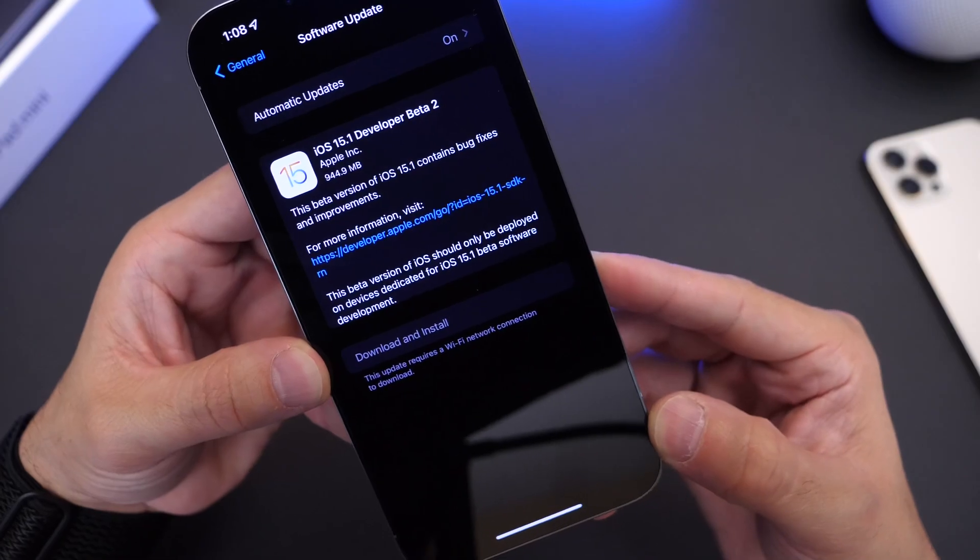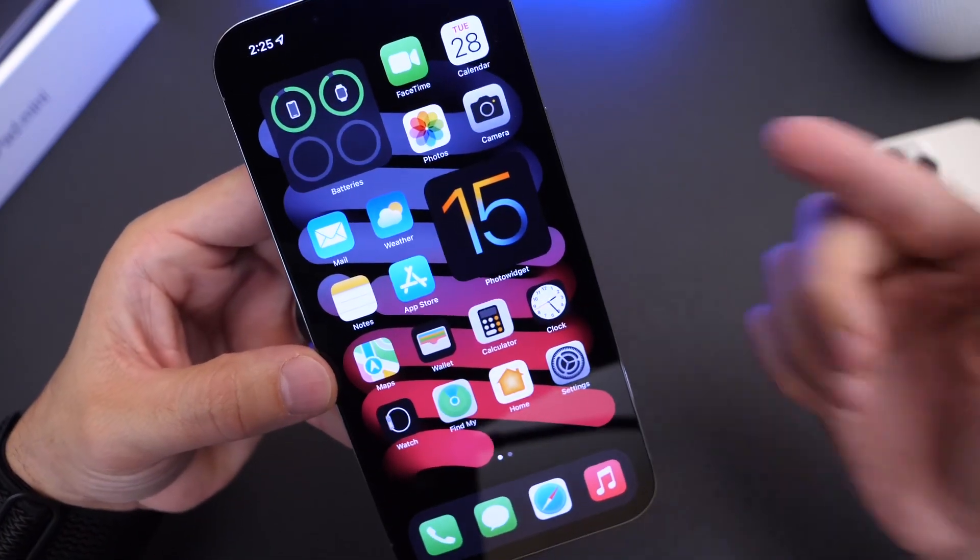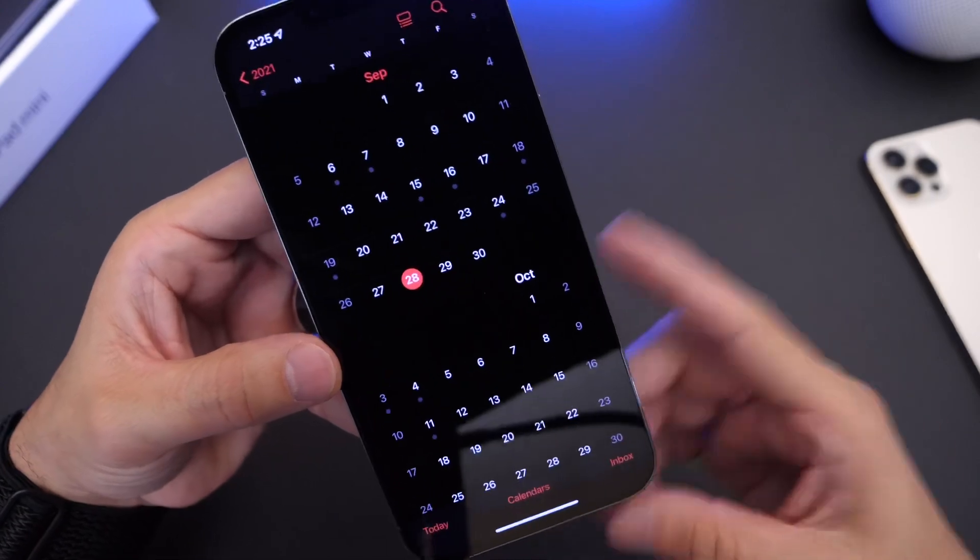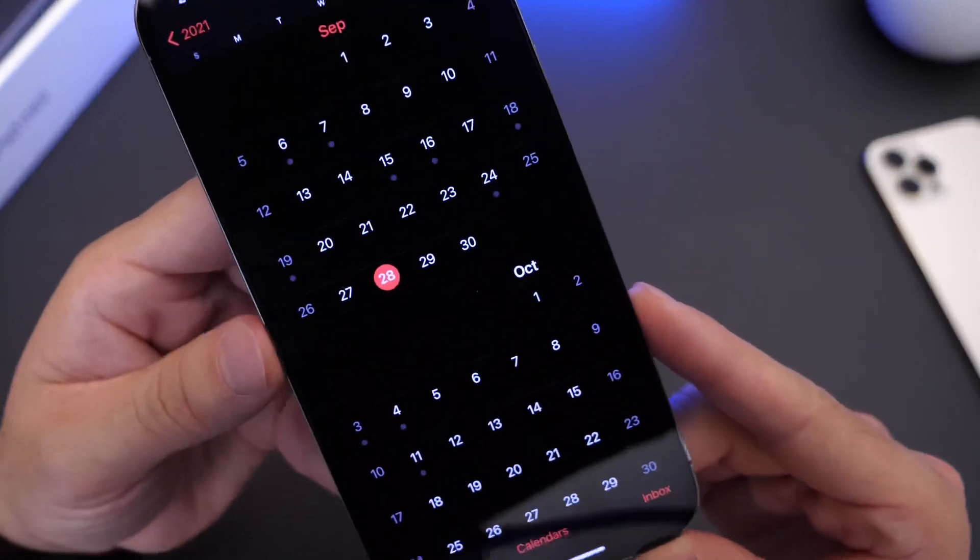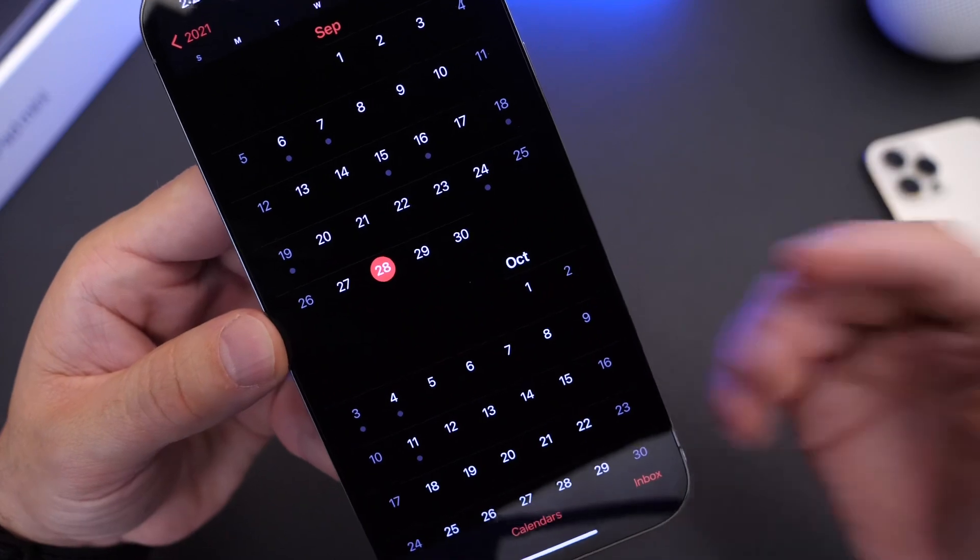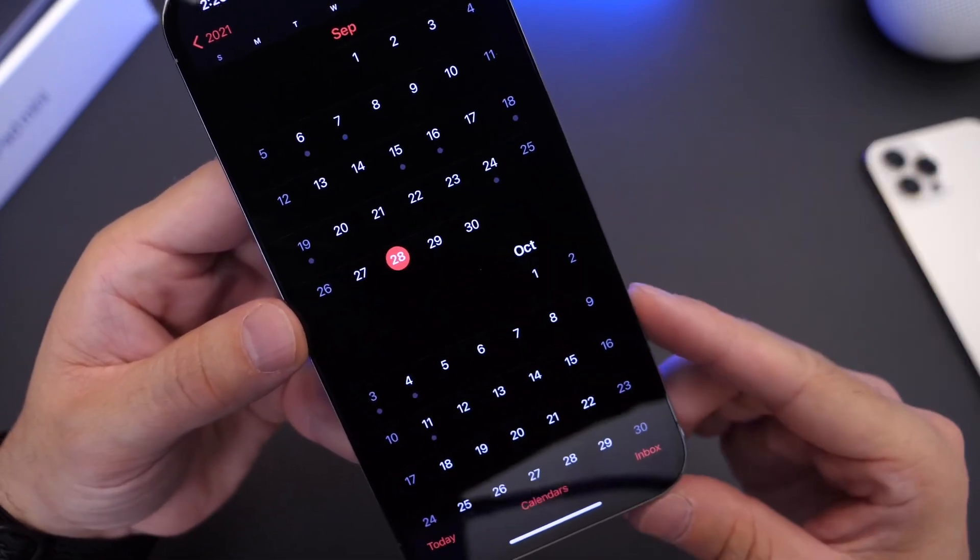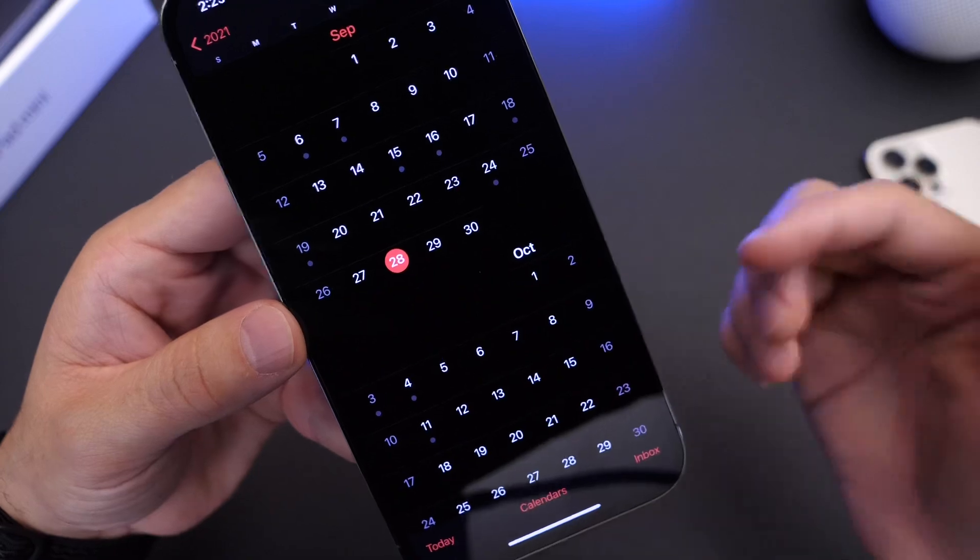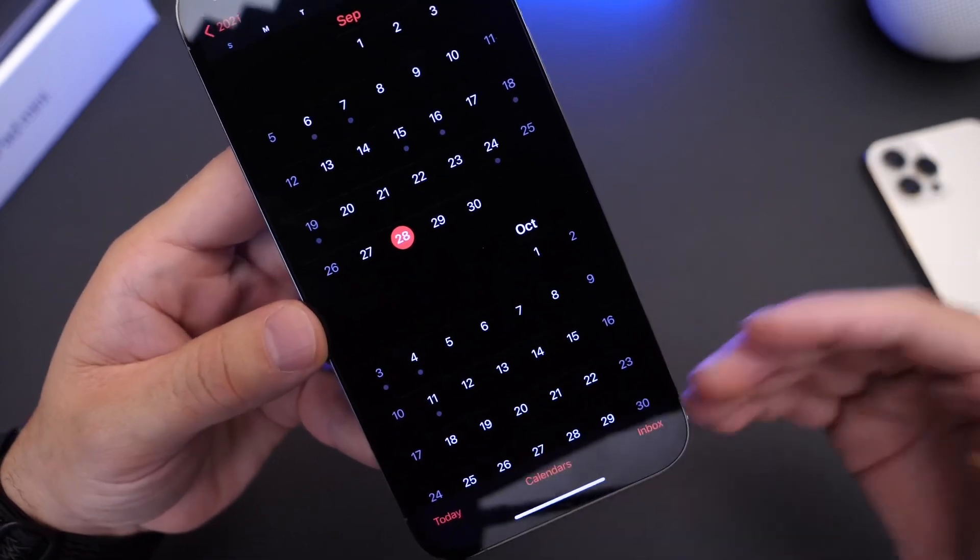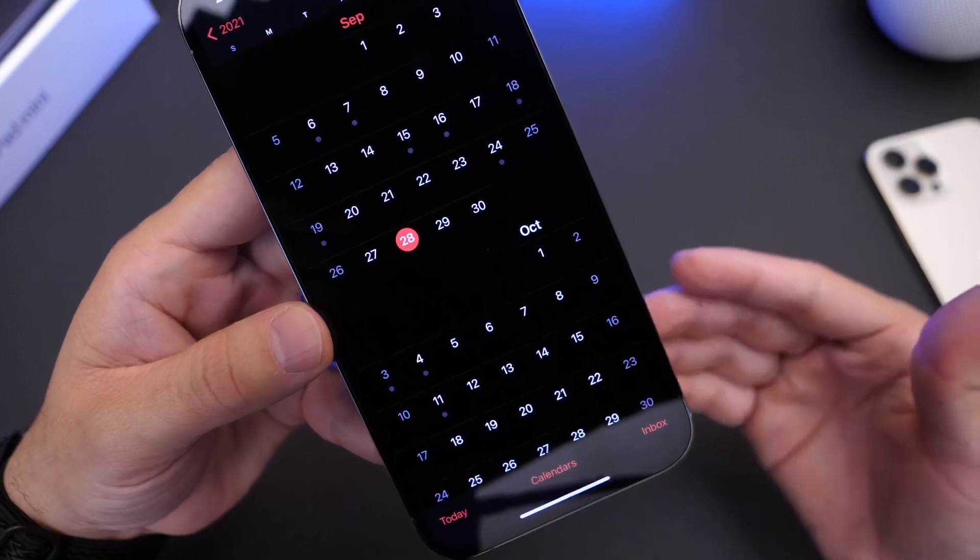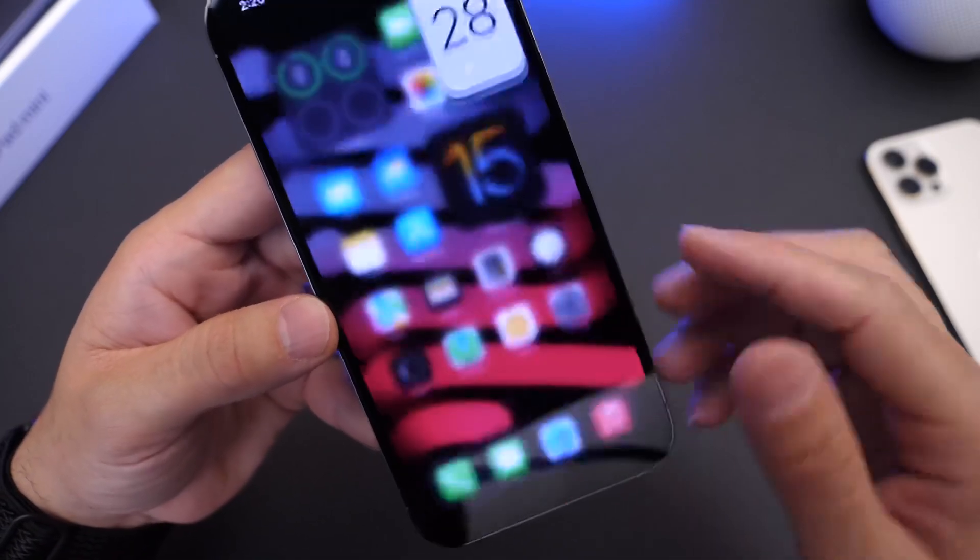So iOS 15.1 has been released, beta 2 that is, a week later after beta 1, which means one thing and one thing only. Apple is on a weekly release schedule. Last week we saw 15.1 beta 1 on the 21st, now we see beta 2 on the 28th, that's exactly seven days later. So that means Apple is quickly ramping up this software to release it to the general public as soon as possible.